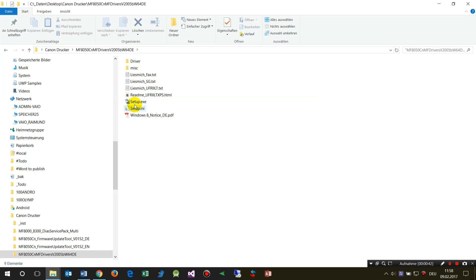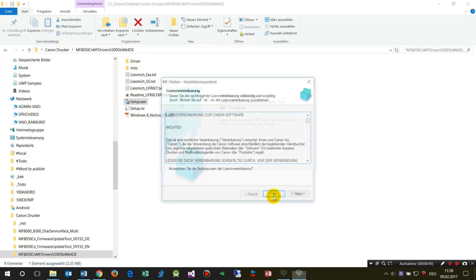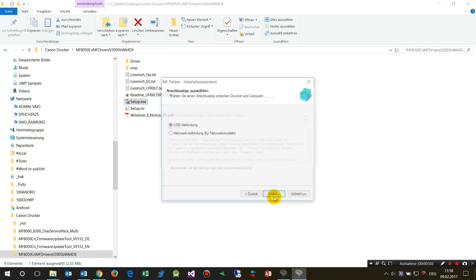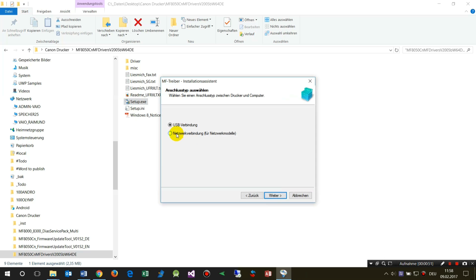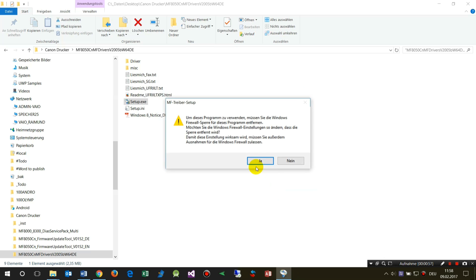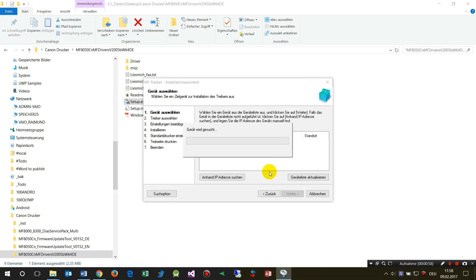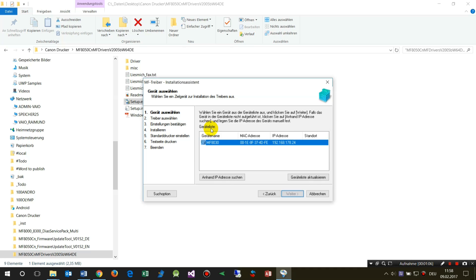When you run the setup, the system comes up and you have to select your network connection. Now the system will check for that machine and it should be there when you have set up the correct IP address, the subnet, and the DNS. Then the machine will find that device.